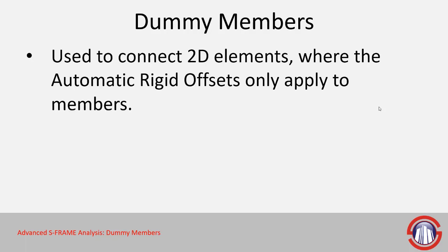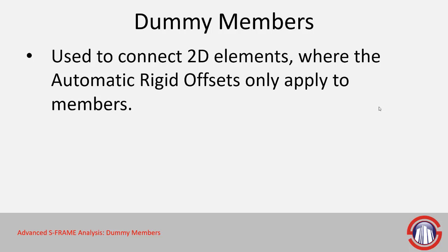For a bit of background, dummy members are used to connect 2D elements to members or other 2D elements, and it's really the main differentiator between rigid offsets and dummy members. Dummy members are a more manual approach but they give you more flexibility, whereas rigid offsets are really only able to work with members.